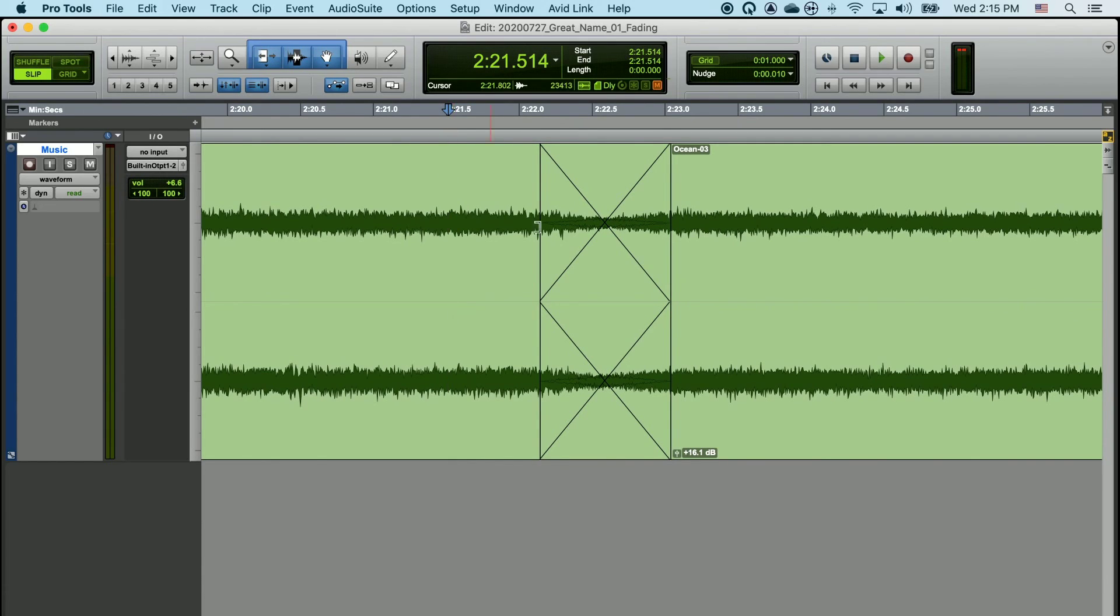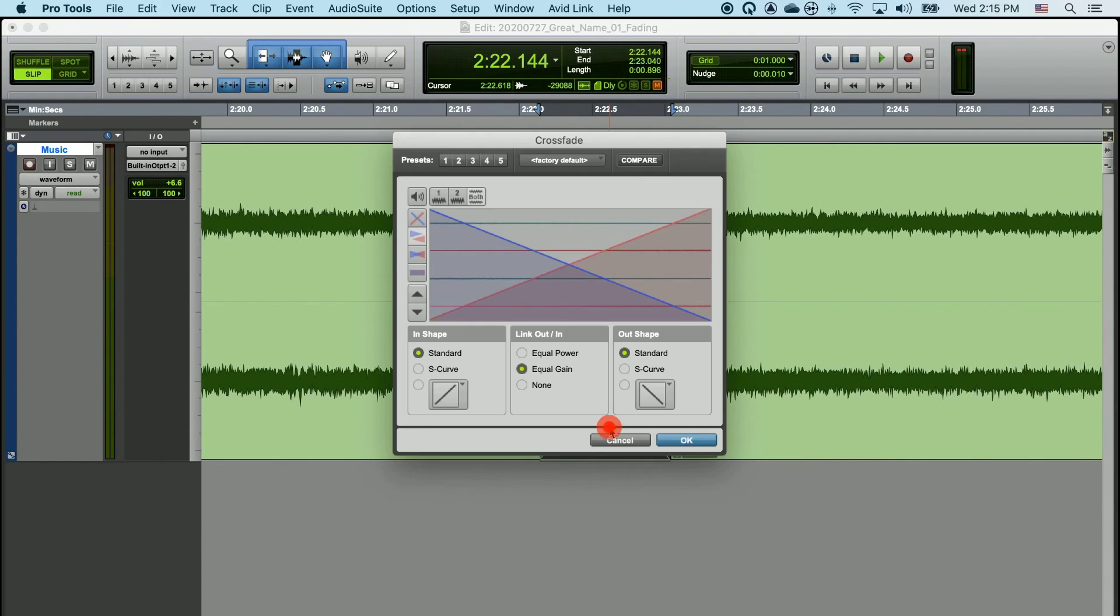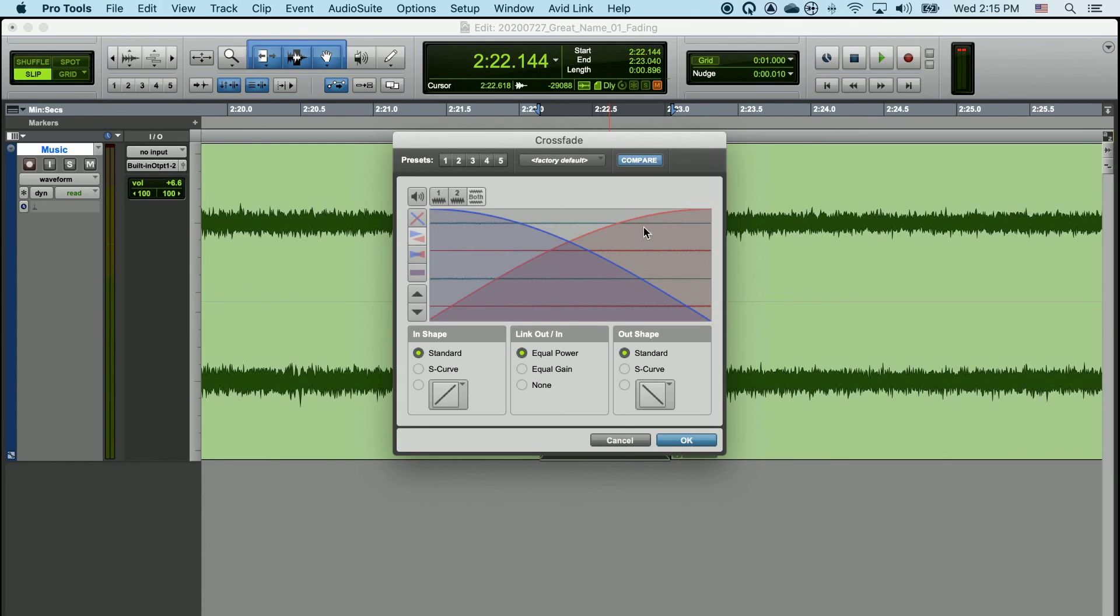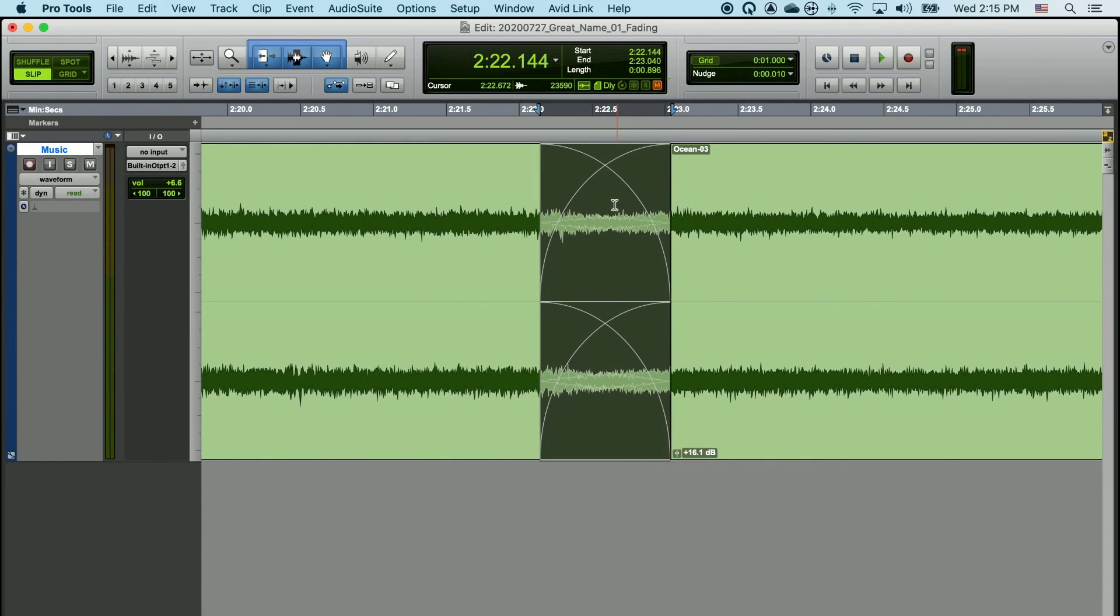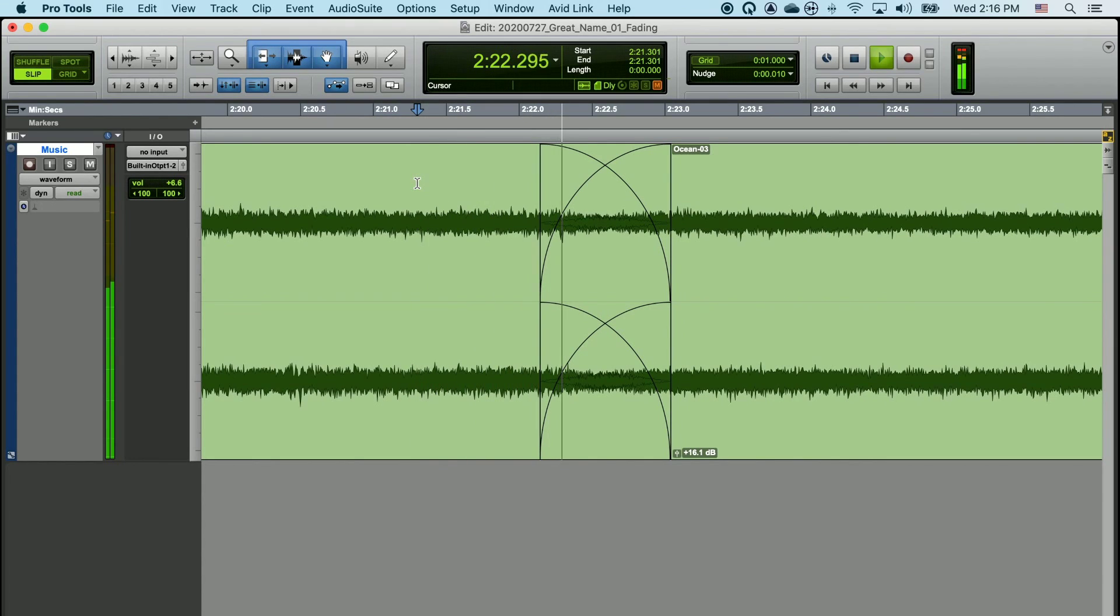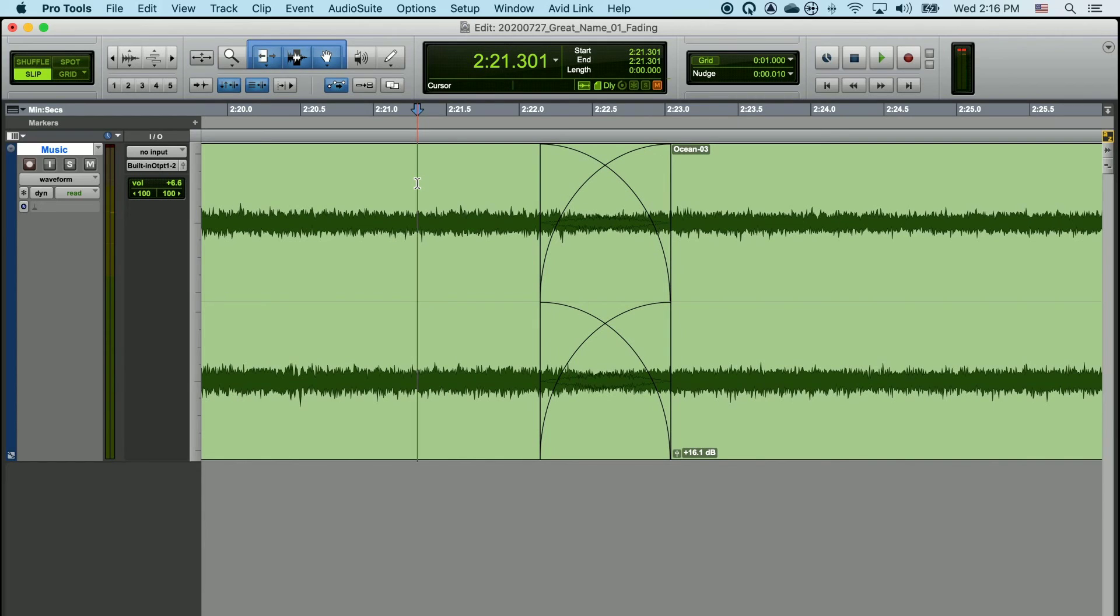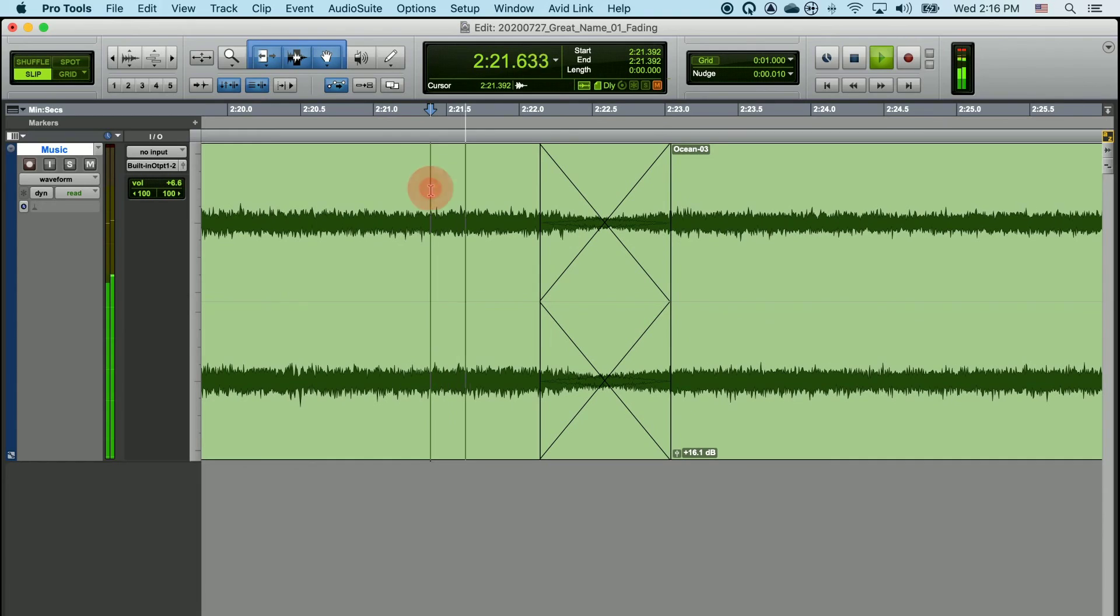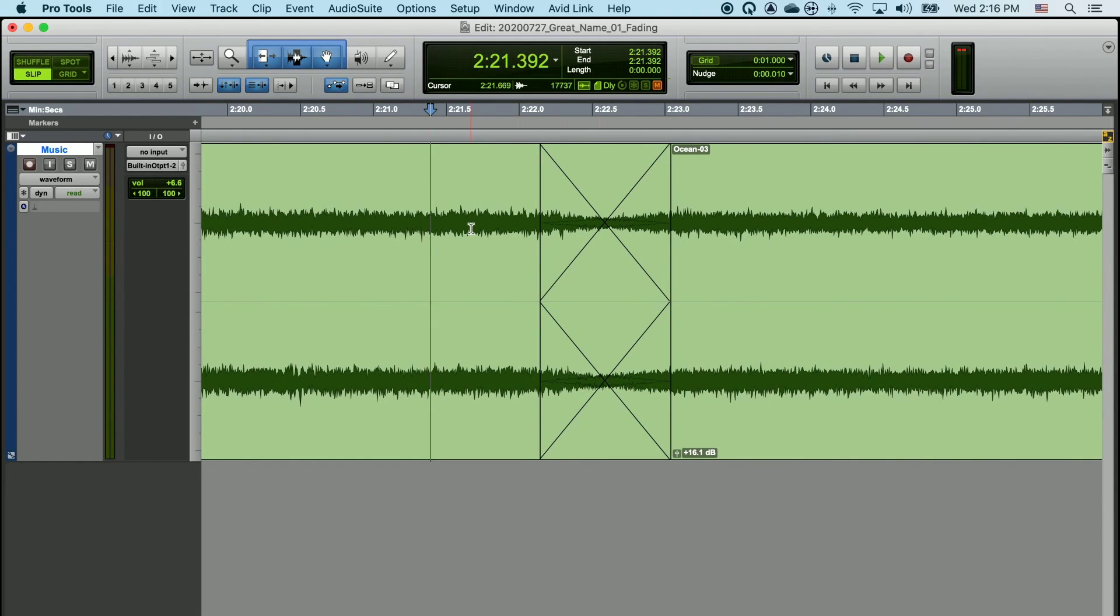To circumvent this, double-click with your grabber tool to open up the fade dialog box and choose equal power. This will make sure that there's no dip in volume when the crossfade is happening. This yields a much smoother transition than the previous linear crossfade, which has a very noticeable dip in volume in the center of the transition.